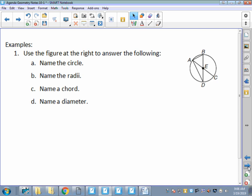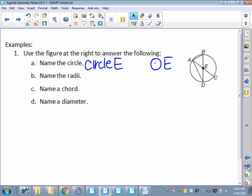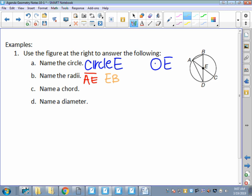Let's do some examples using a figure - this is just naming stuff. For number 1a, name the circle: remember we always name it by the center, so circle E. You have to write out the word 'circle'; if you just put an E I'll think you're talking about a point. Name the radii - there are four radii in this problem. Segment AE would be a radius, EB would be a radius, DE would be a radius, and ED would be a radius.